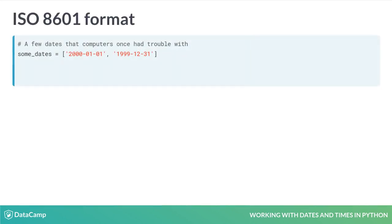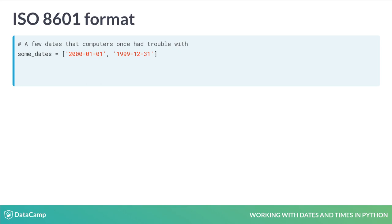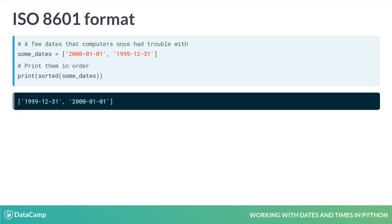The ISO 8601 format has another nice advantage. To demonstrate, we've created a variable called sum_dates, and represented two dates here as strings: January 1st, 2000, and December 31st, 1999. Dates formatted as ISO 8601 strings sort correctly. When we print the sorted version of this list, the earlier day is first, and the later day is second. For example, if we use ISO 8601 dates in file names, they can be correctly sorted from earliest to latest. If we had used month or day first, the strings would not sort in chronological order.